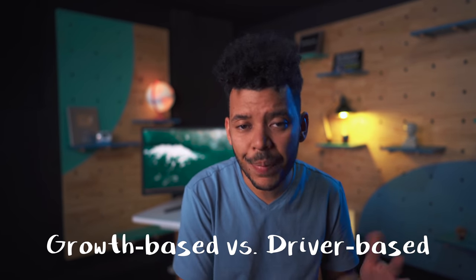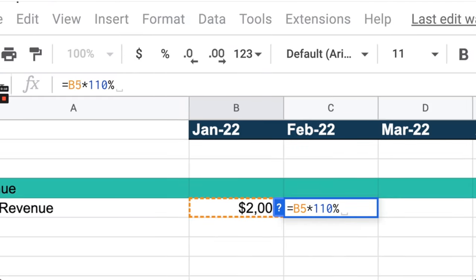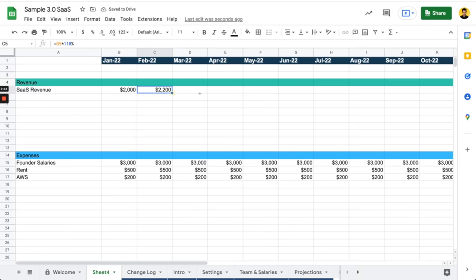The next mistake I see is building growth-based models. This common mistake is taking a starting revenue and then just multiplying that revenue by, say, 10% forever. Maybe they drop it to 5% after year 3. That's what I call a growth-based model. And honestly, it makes no sense. It sets a revenue bar that you have to reach, but it doesn't solve how that revenue will be achieved.